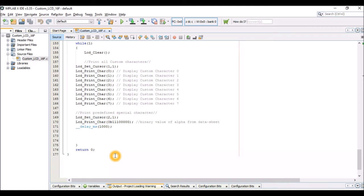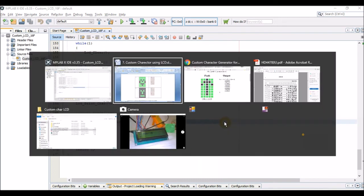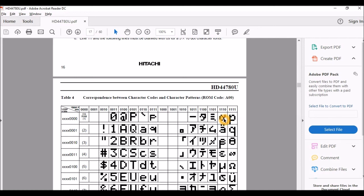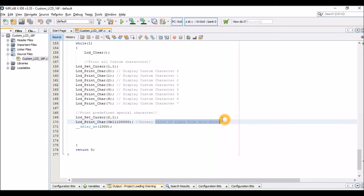Now let's see how to print a predefined special character. These are already present in the IC's ROM, so we don't need to build our own pattern — we just refer to the binary value from the datasheet and use the LCD print char function. The cursor is moved to row 2, column 1, and the binary value for alpha, which is 11100000 (triple 1 followed by five zeros), is used to display it on the LCD screen.